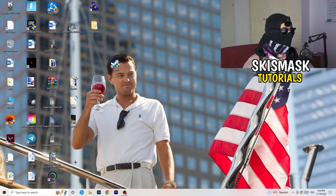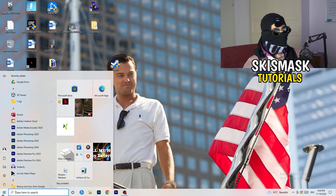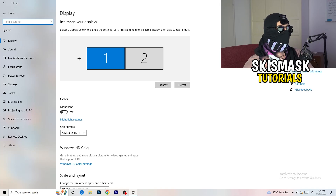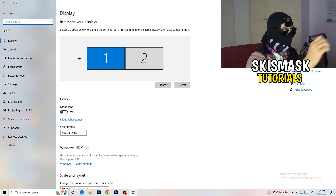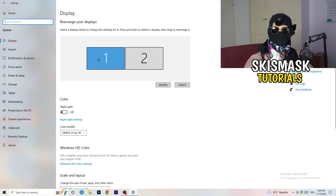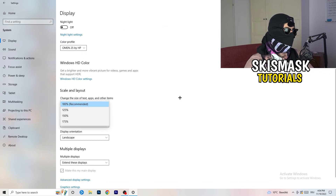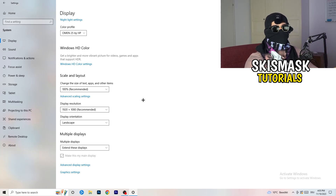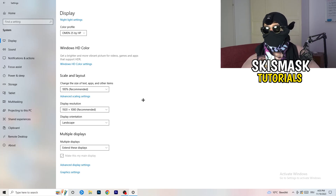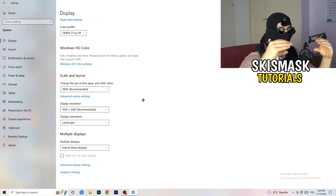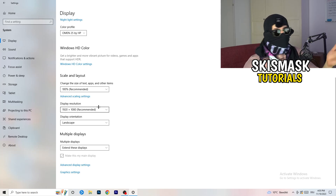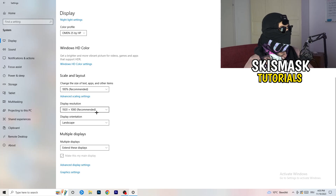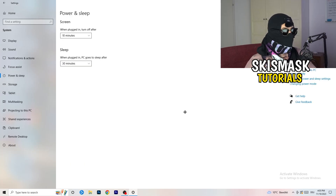Next, open Settings again and go to System. Identify which monitor you're playing games on. Scroll down to Scale and Layout — change the size of text, apps, and other items to 100% as recommended. Display resolution is really important: it should match your in-game resolution. If you have 1920x1080 in-game, set your monitor's resolution to match, or vice versa. Make sure both are the same.